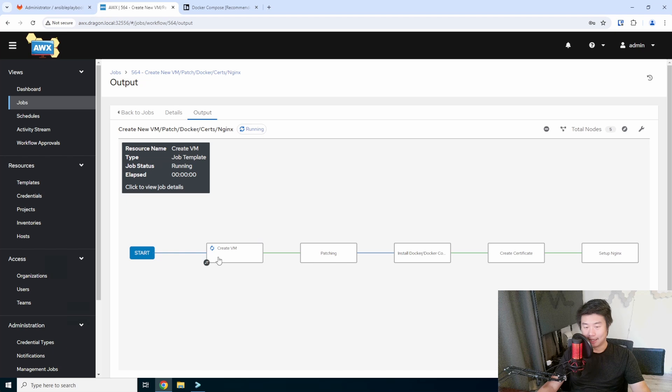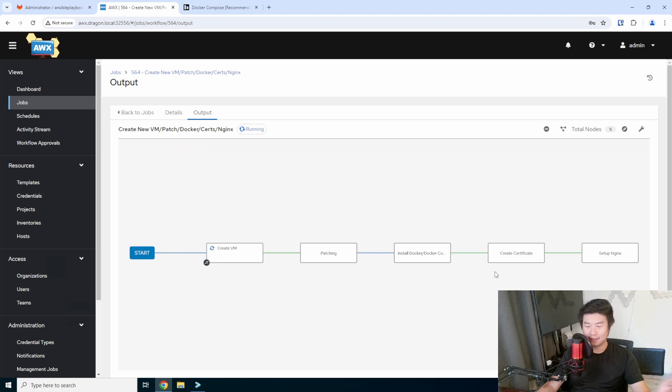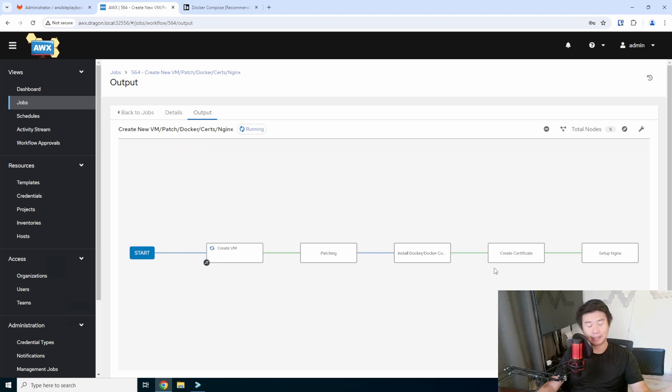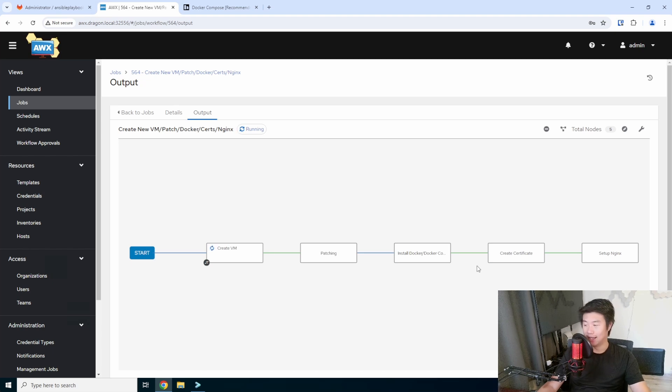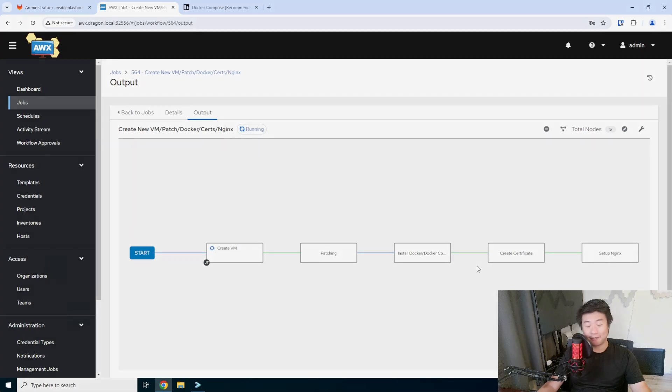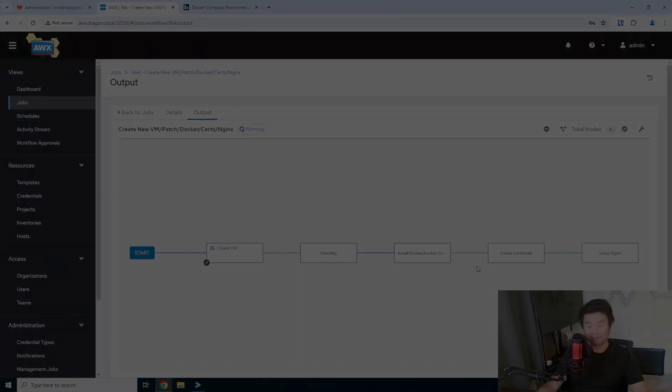So this will take a few minutes, as I said. So, it creates the VM in about like a minute, patches it, install Docker and Docker Compose, creates a certificate, and sets up engine X. So we'll fast forward the video once this is done and finish the rest of the setup.